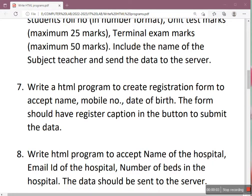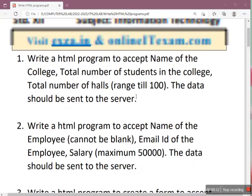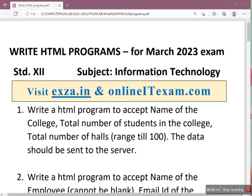Hi, good afternoon everyone, welcome to the Right HTML Program video series. In these videos we are going to see some sample programs that may come for your March 2023 IT online examination. Right HTML program is of 10 marks for commerce and arts stream, whereas for science stream they have one portion on JavaScript also, so HTML program is of 5 marks for science stream and JavaScript will be of 5 marks.